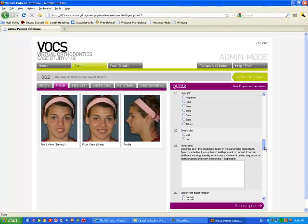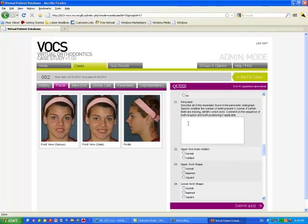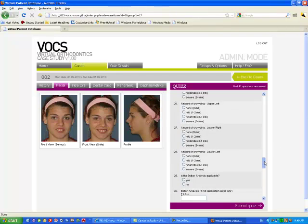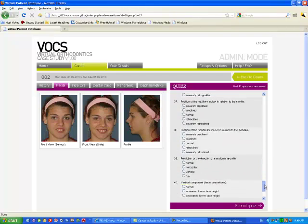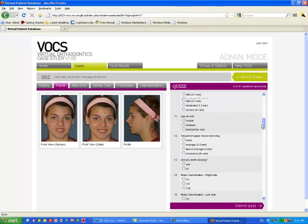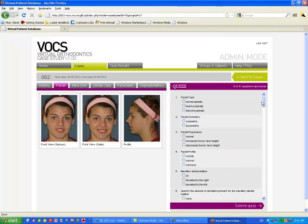The quiz also has you write into paragraphs. In question 21, we ask them if there are any missing problems. So it's a paragraph type of question. And at the end, they give us a complete diagnosis of the malocclusion and they submit the quiz. I can't do it right now because I'm registered as a teacher, not as a student. So that's the quiz part.